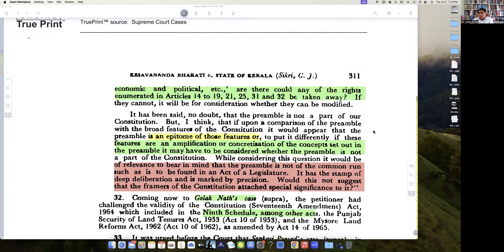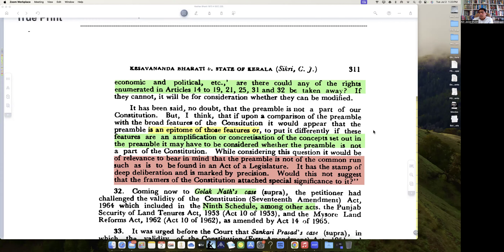It has been said the preamble is not part of the Constitution. But if upon a comparison of the preamble the broad features of the Constitution are considered, the preamble is the epitome of those features. To put it differently, these features are an amplification and concretization of the concepts in the preamble.